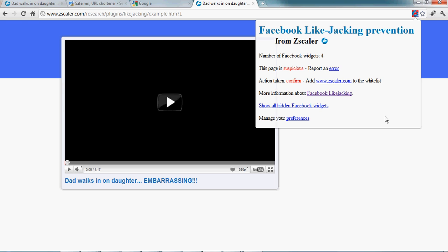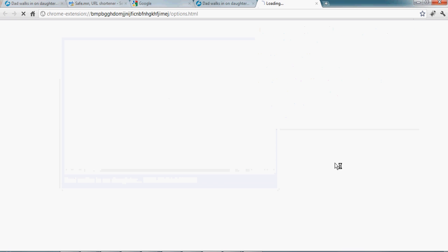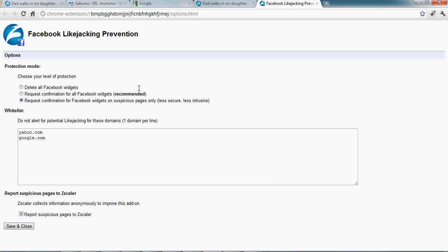You actually have different levels of protection. So I can go to my preferences here. What I can do is request confirmation only on pages that are suspicious. If you don't use Facebook widgets too much, if you don't click on like buttons too often, you can request confirmation for all Facebook widgets even when they are not hidden.